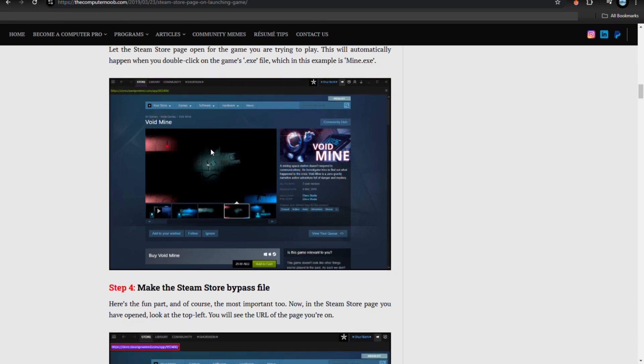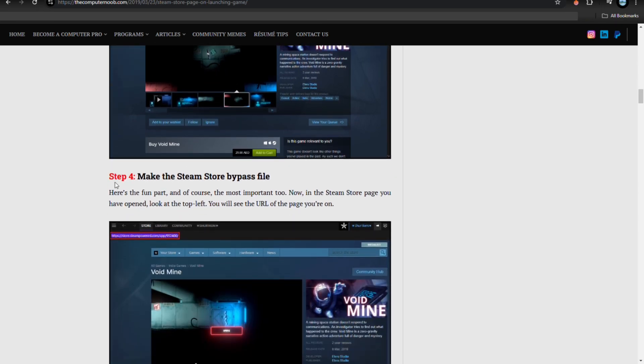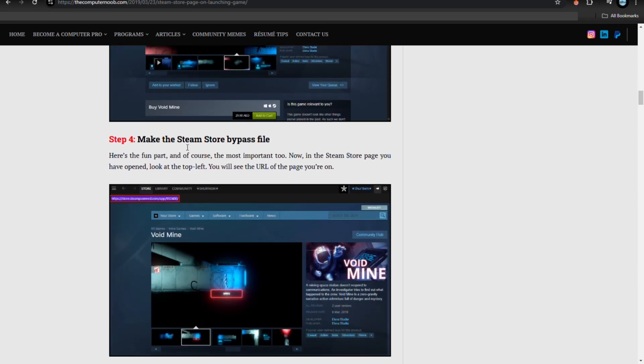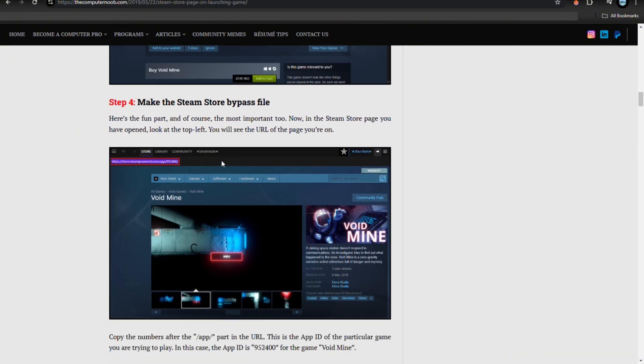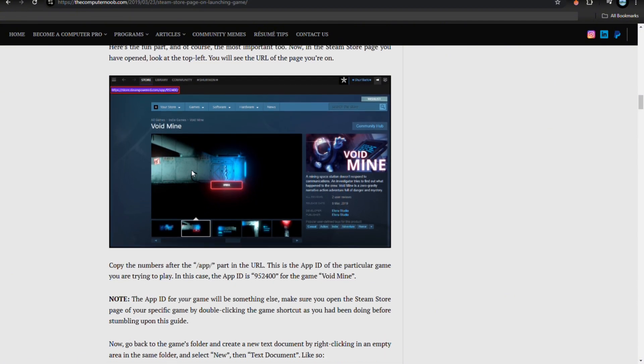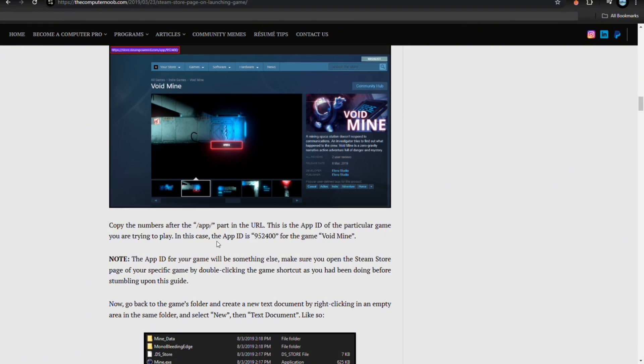Step number four is to make the Steam store bypass file. Here's the fun part and, of course, the most important too. Now in the Steam store page you have open, look at the top left. You will see the URL of the page you're on. Now just copy the numbers after the 'app' part in the URL. This is the app ID of the particular game you are trying to play.